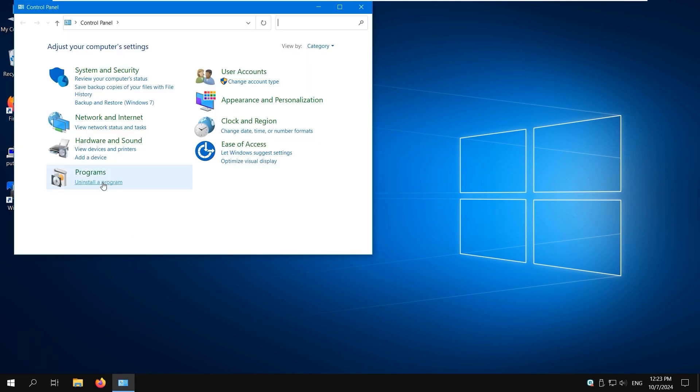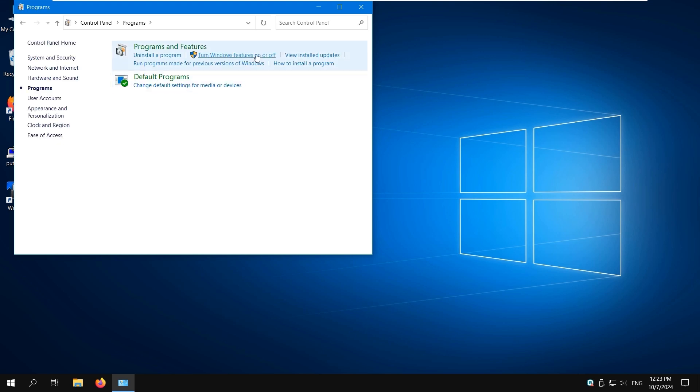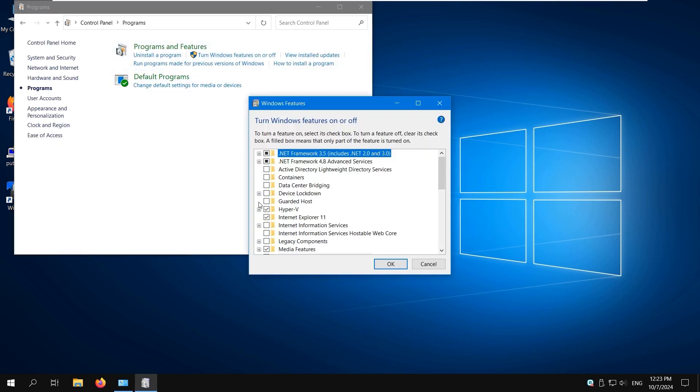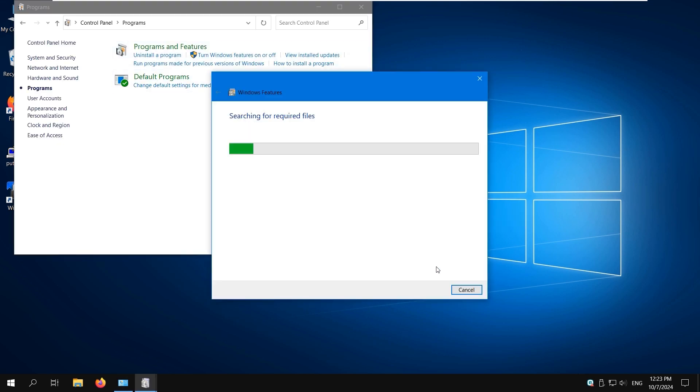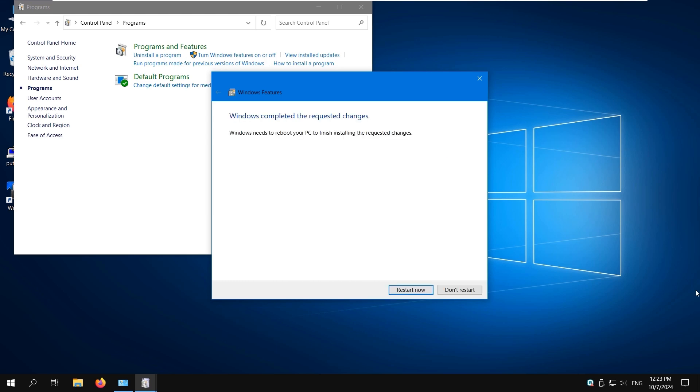Click Programs and then turn Windows Features on or off. Deselect Hyper-V and click OK. Wait until Hyper-V is removed and restart Windows for the changes to take effect.